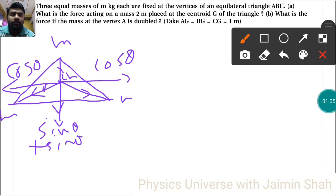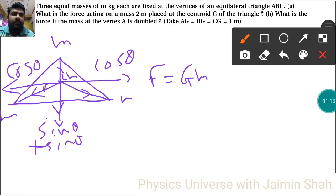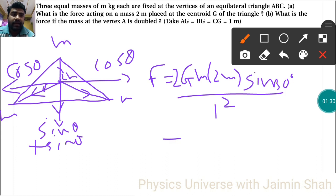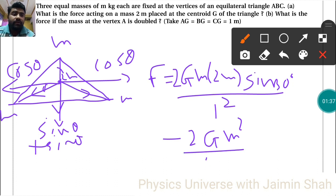Now I am going to write the formula. The force in the downward direction is equal to G·m·2m, that is 2Gm², multiplied by 2 (since sin + sin, i.e., 2·sin30°) upon l². In the opposite, upward direction, the force is 2Gm² upon l².